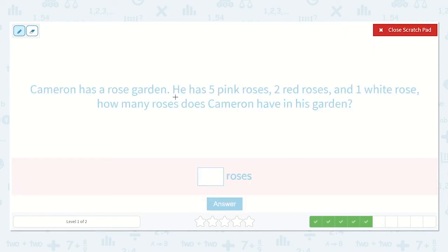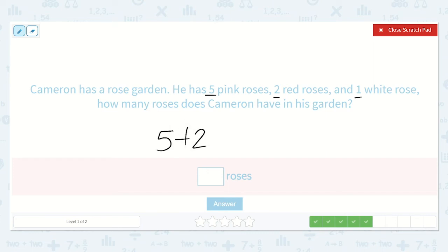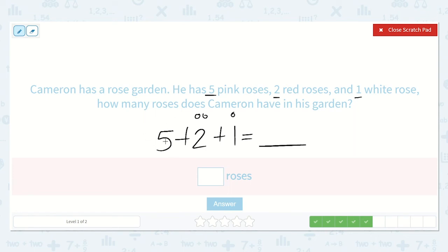Now it says Cameron has a rose garden. He has five pink roses, two red roses, and one white rose. How many roses does Cameron have in his garden? Let's write an equation. I see that again we have three addends — three numbers that we are adding together. Five plus two plus one is equal to a number. We can work on just counting on: I know I have five, two, and one. So let's start with five and count on: five, six, seven, eight. The answer is eight.